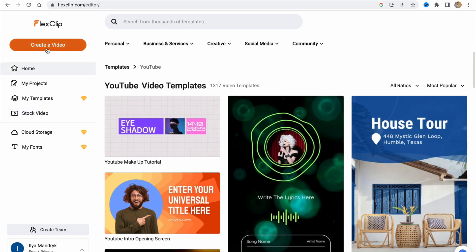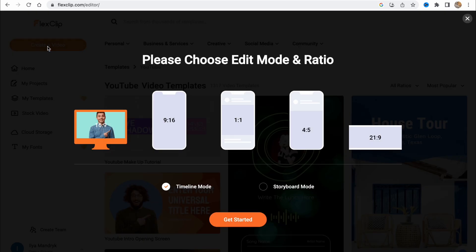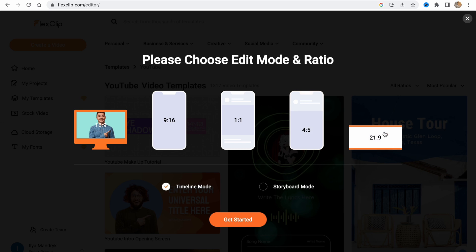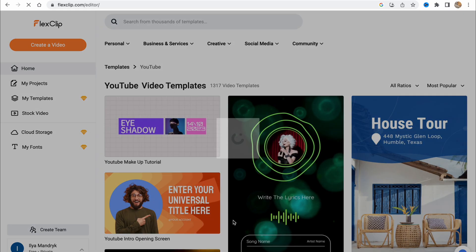Let's click on create a video. It says we need to choose the ratio: horizontal, vertical, or squared like for Instagram posts or maybe for TVs. Let's choose horizontal for YouTube and click on get started.